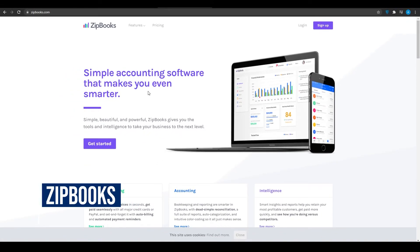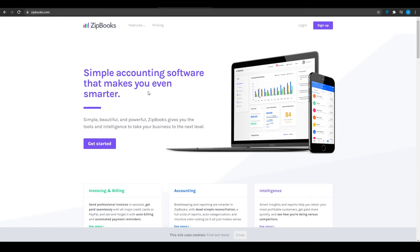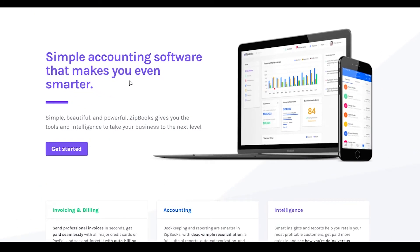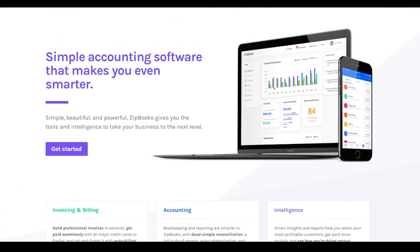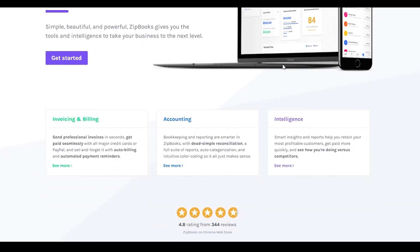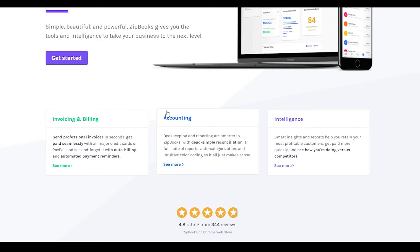App number four is zipbooks.com — an accounting software that makes accounting very easy. It is the most simple accounting software of all the ones mentioned in this video and it gives you the most features for free. They offer invoice and billing, as well as accounting features, which is not very common in these programs.